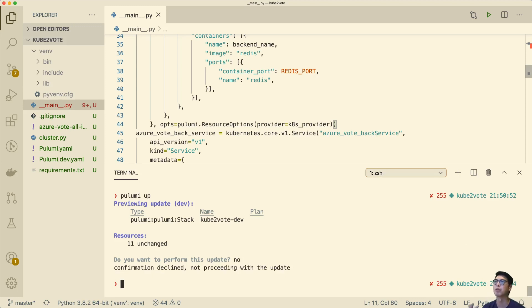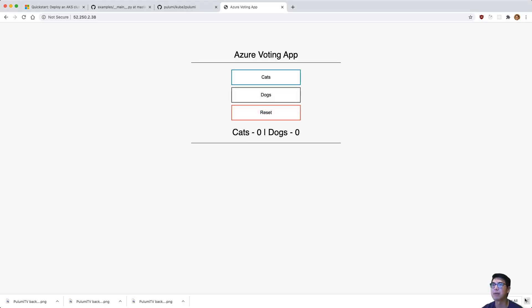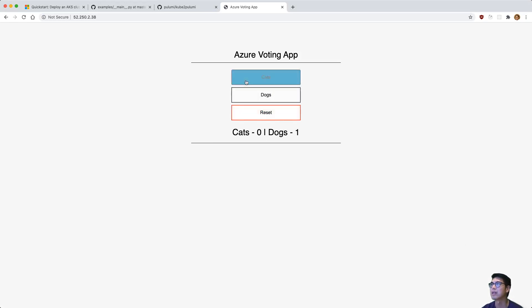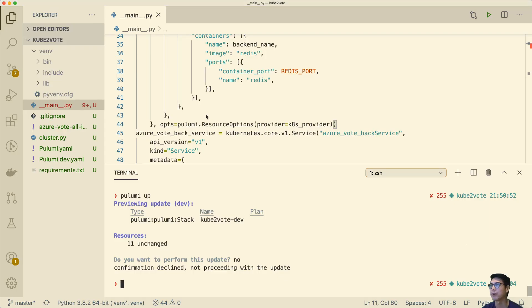One of the nice things about Pulumi is you can see everything is very much desired state driven, and we can see what's going to happen before it happens and know what state we're going towards. I was just waiting for the instance to come up — it's come up now. And this is the example app that we had earlier.